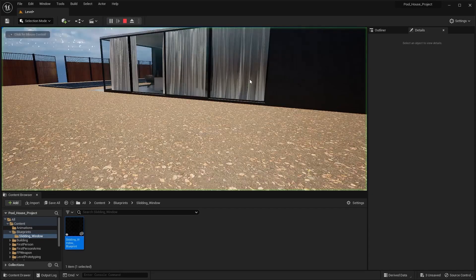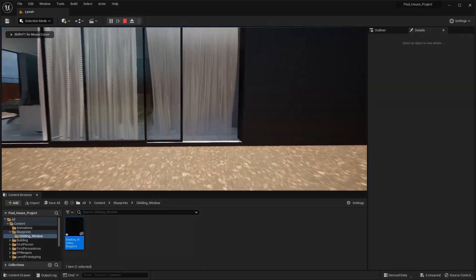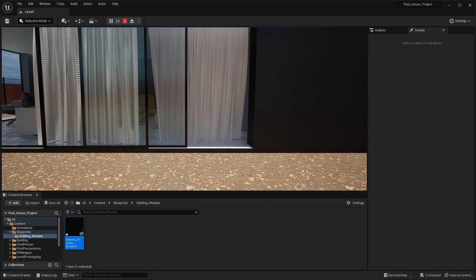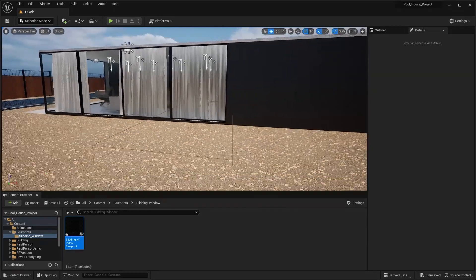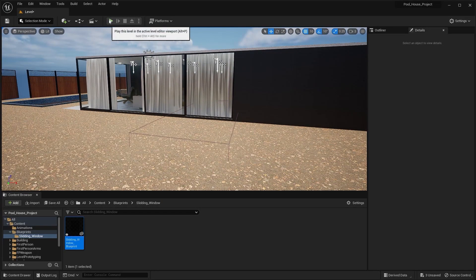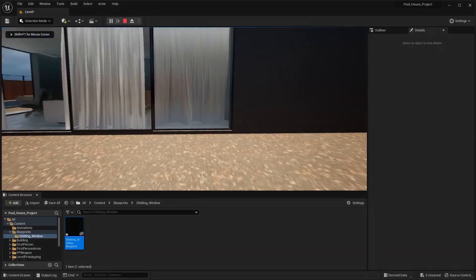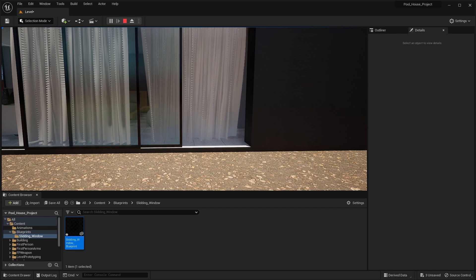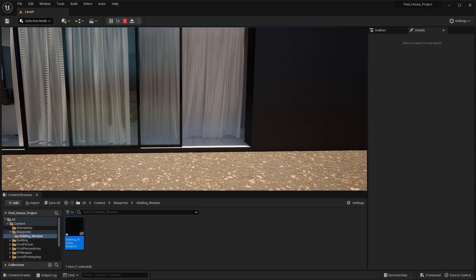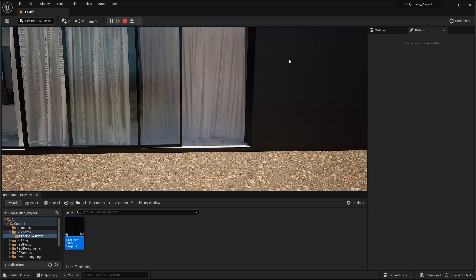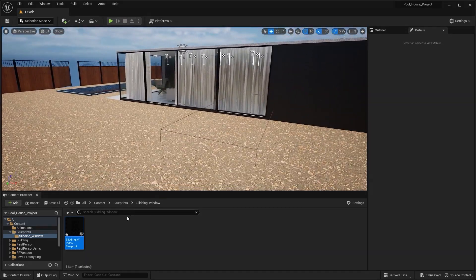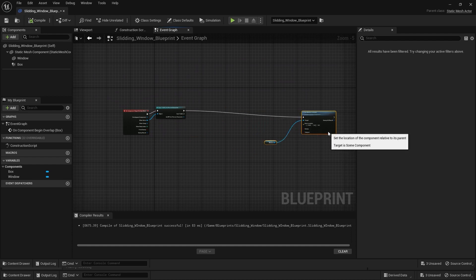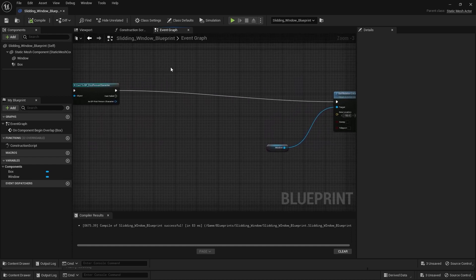Let's play this level and collide our first person character with the box collision. Now as you can see, the window is moving in the correct direction. But one thing I don't like is that the window suddenly changes its position — I want this animation to be very smooth, not a sudden movement. So I'll press escape to exit the simulation, open this blueprint, select these two nodes, place them aside, and add a timeline node.